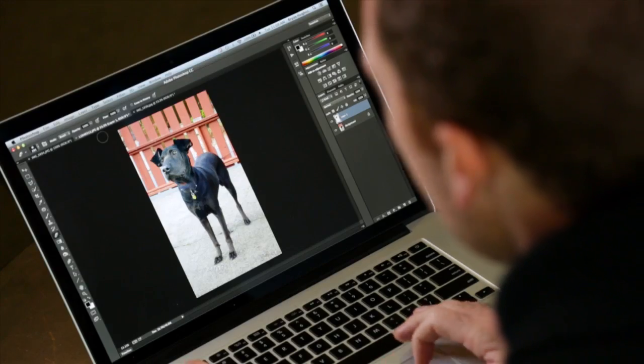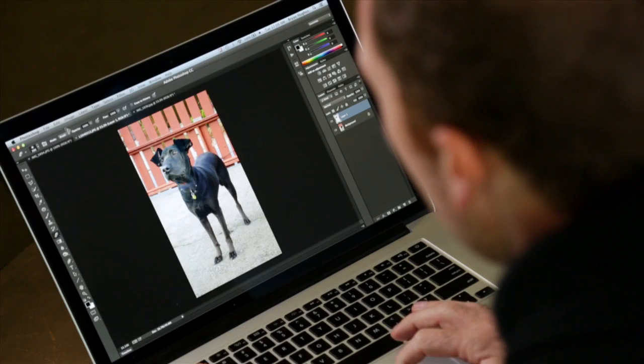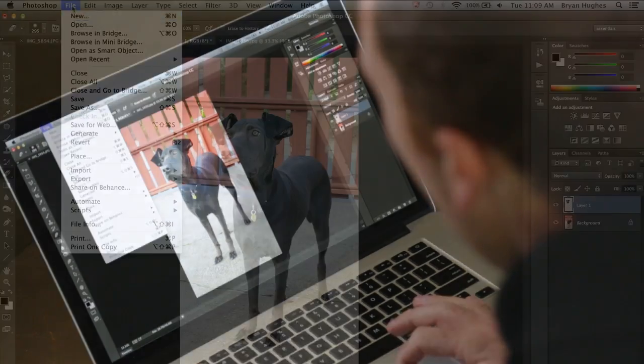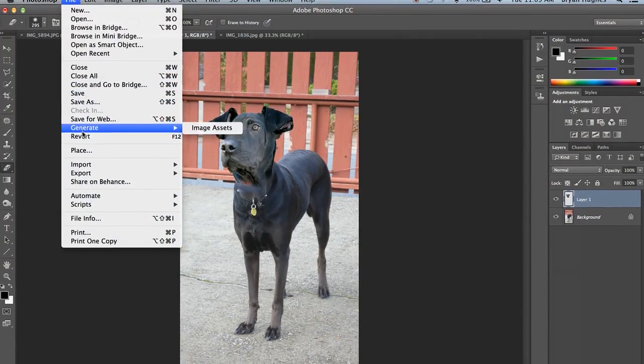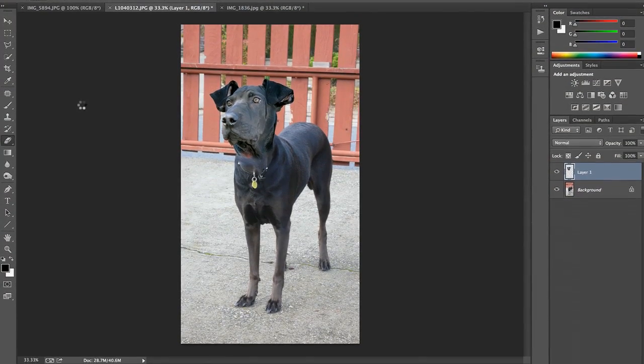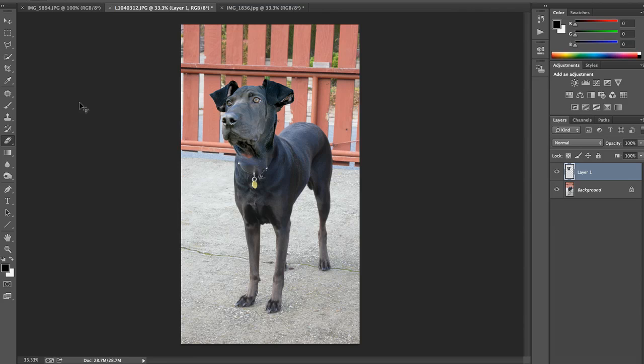So let's take a look at our practical example and where it started. That's where it was, and that's where we took it. That's a pretty practical example of moving a dog's head from one body to the other.